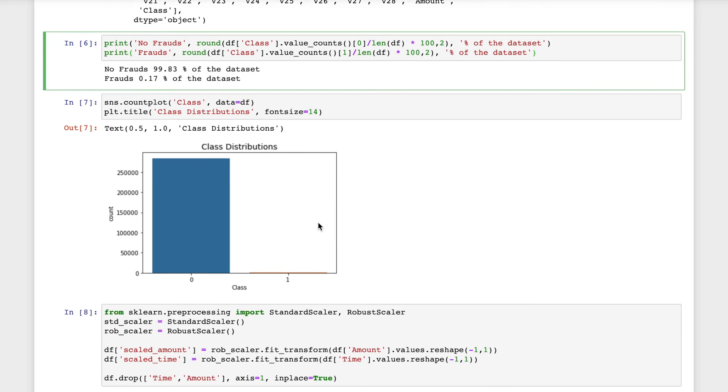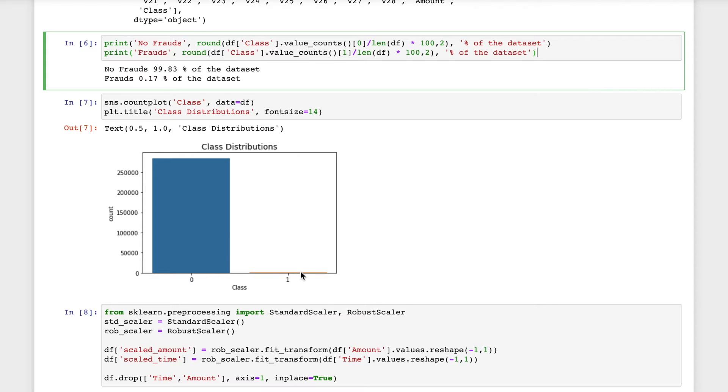I'll create a count plot for this. Zero indicates non-fraud and one indicates that it is a fraudulent case.